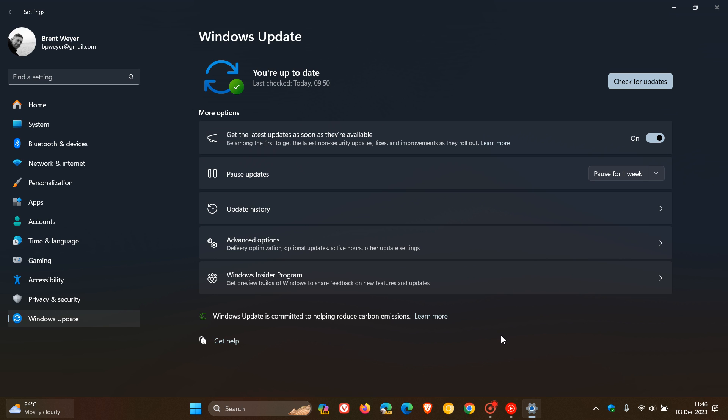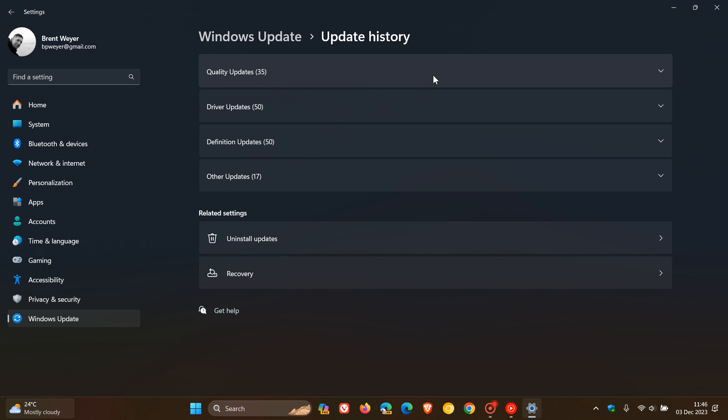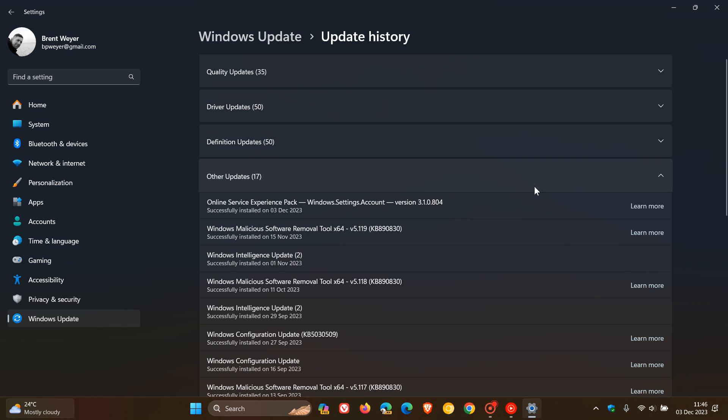So if we head over to our Windows Update, Update History, and we navigate to other updates, I have noticed that this update was installed on my system today on the 3rd of December. Online Service Experience Pack, Windows Settings Account, version 3.1.0.804.